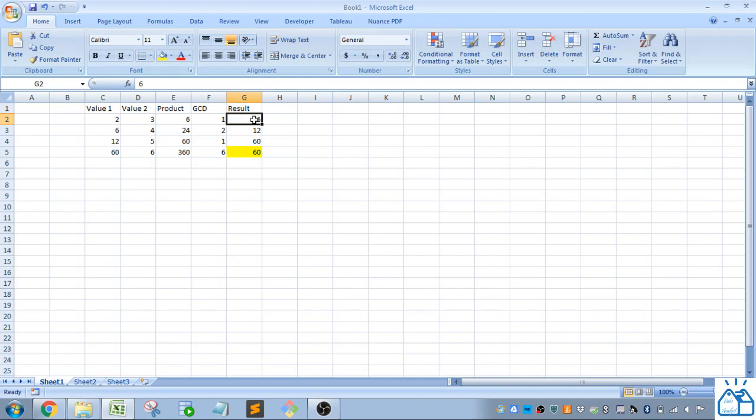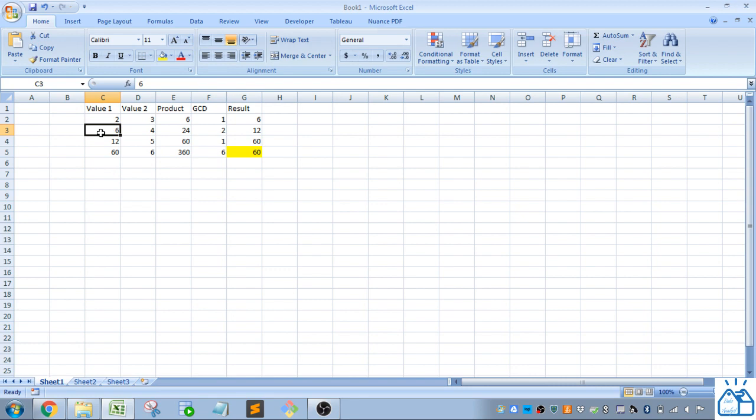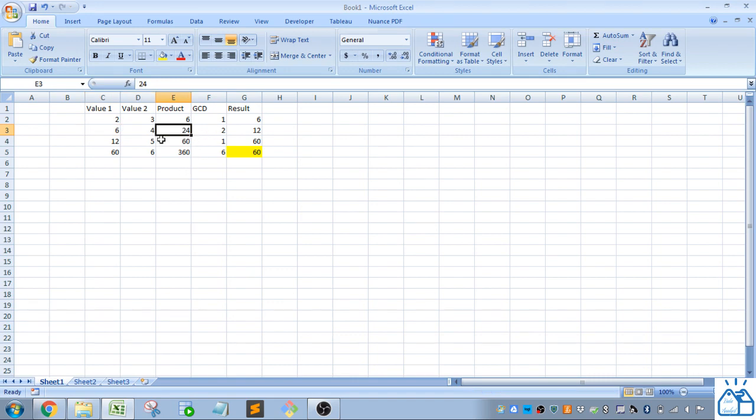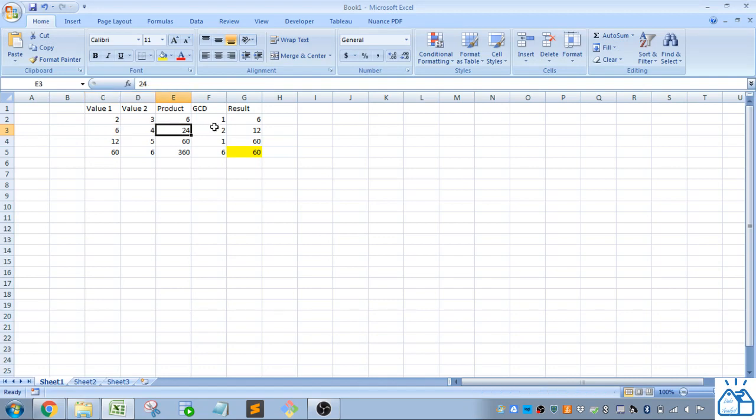Then it's going to use that result from that first part, and then it's going to put it in to the next part and go to the next number in the list. So 6 is going to be the x value in the function as it goes on, and it's going to go 6 times 4 is 24. The greatest common denominator between these two is 2. So 24 divided by 2 is 12.